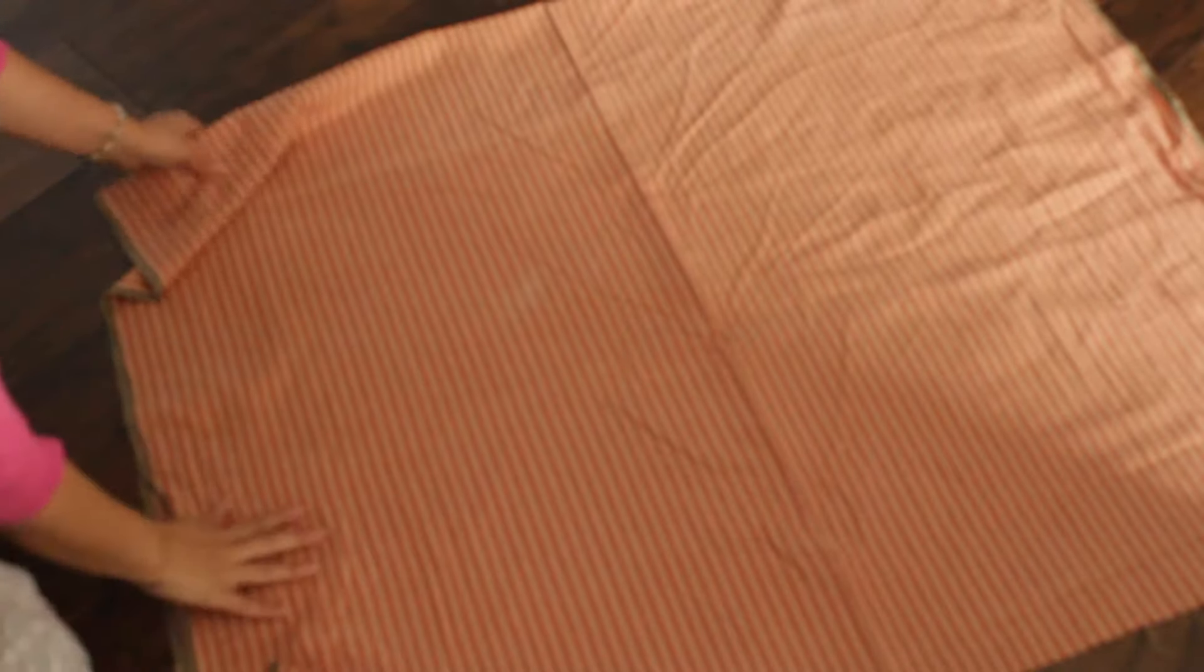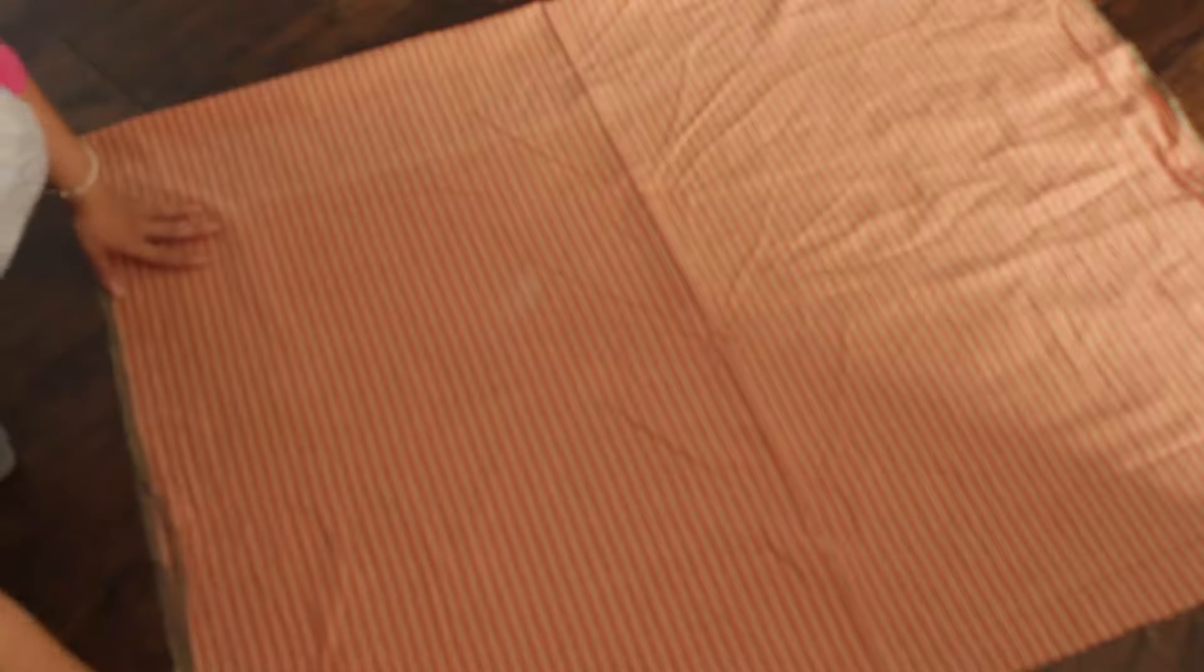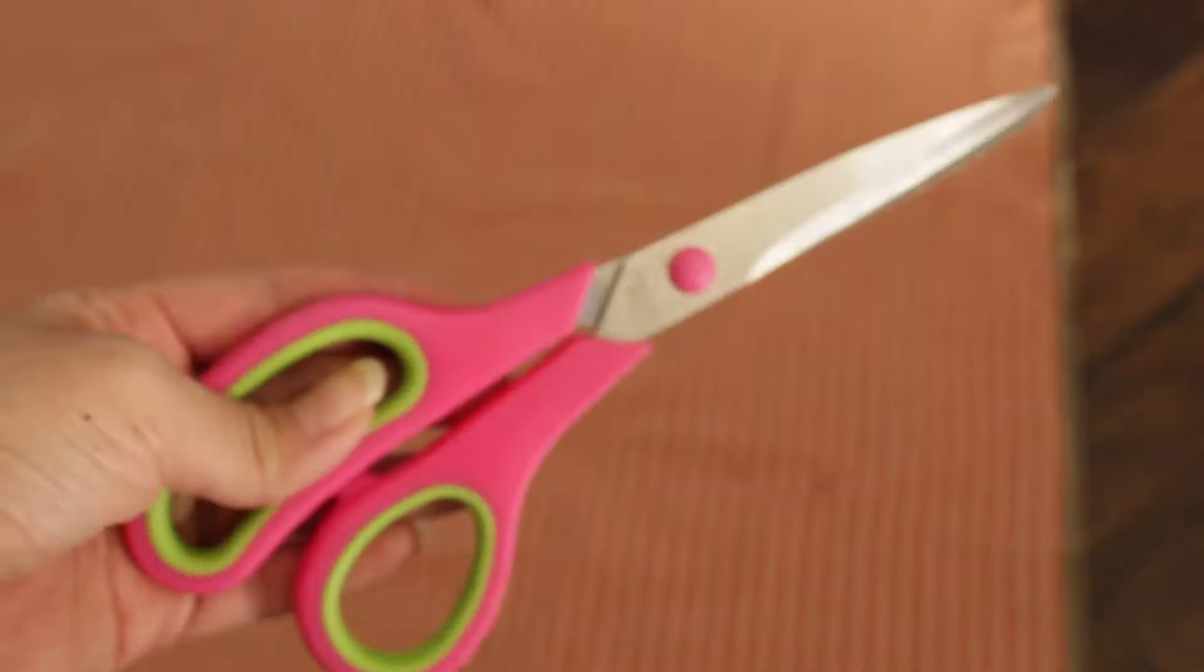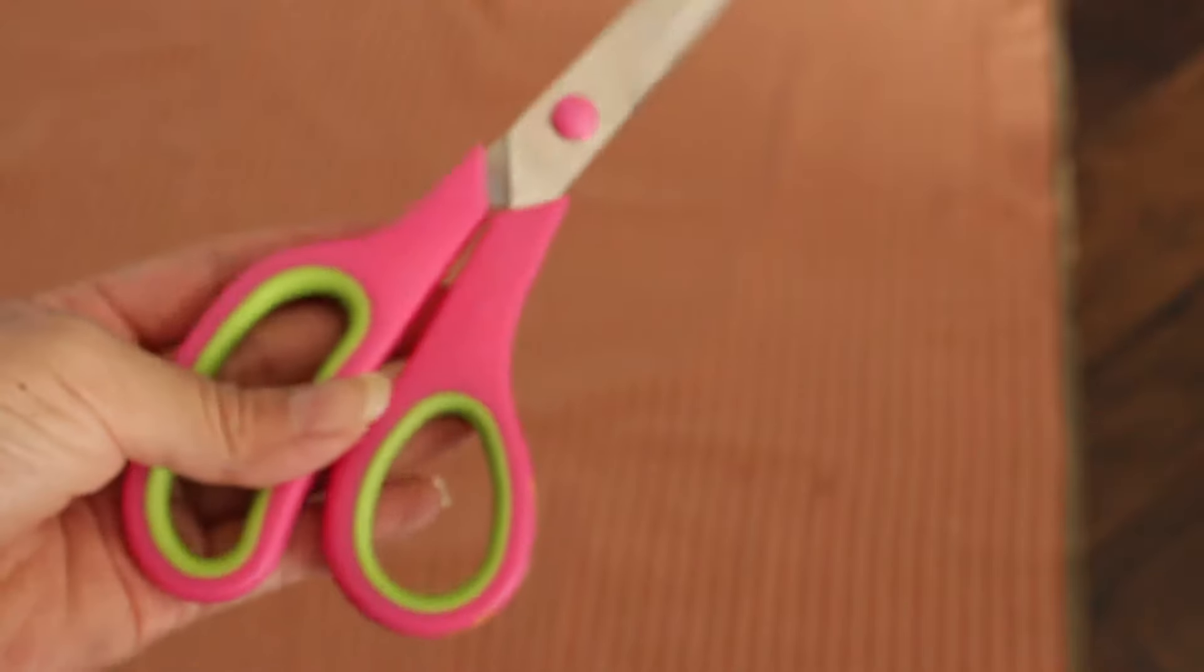So the first thing I did was I stretched out my fabric. And this is roughly two yards. And then I'm just ironing it real fast. I want to get all those wrinkles out of the way and make sure I'm working with a nice smooth fabric.